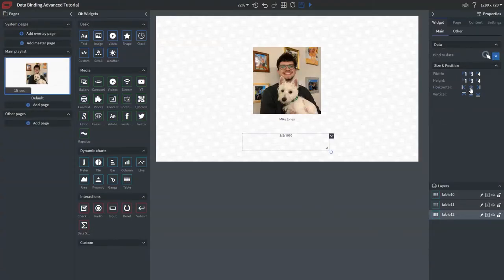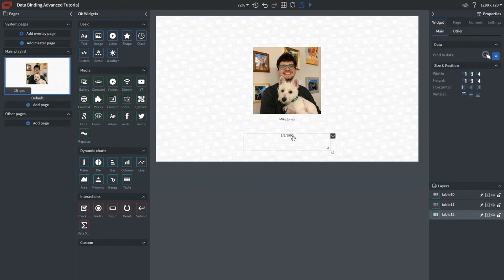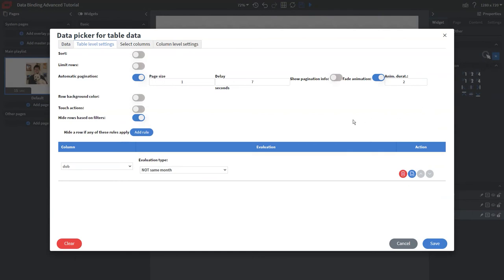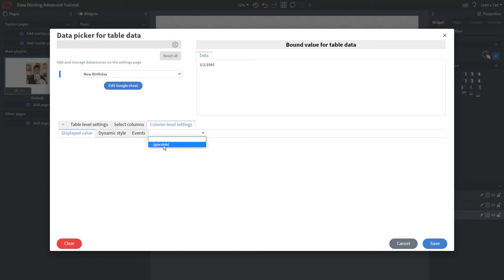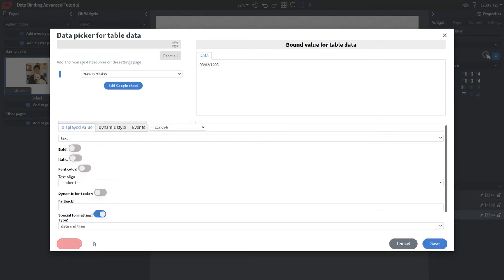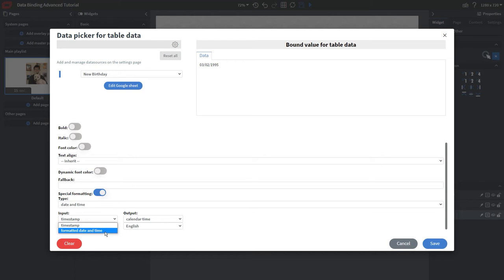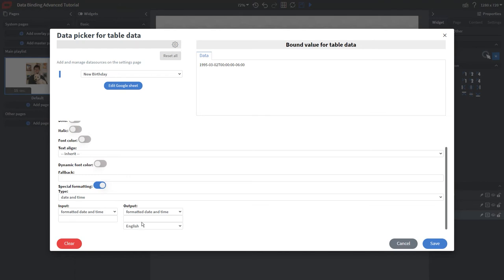Now we have our picture, name, and date of birth visible. Next, we want to format the date — instead of showing the full date of birth, we want it to show just the birthday like 'March 2nd.' Go into the data picker, click the data tab, open column level settings, click the dropdown, and select Date of Birth. Toggle the special formatting option, select Date and Time for both input and output as Formatted Date and Time. You can toggle it off to see the original format. We want a custom format showing only the month and day.